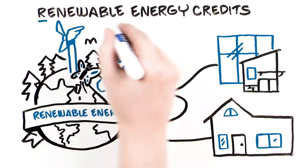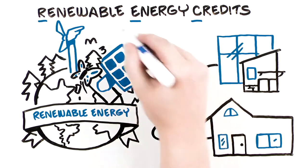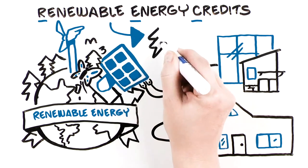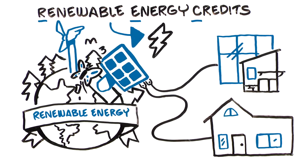Renewable energy credits, which are known as RECs, are basically the mechanism for tracking renewable energy that is fed to the grid.